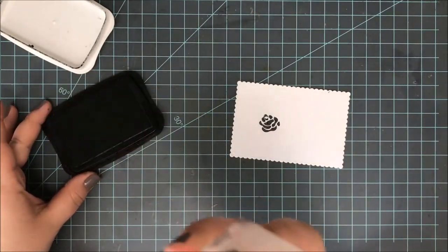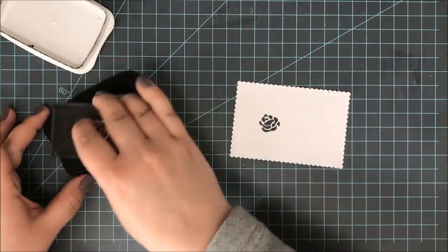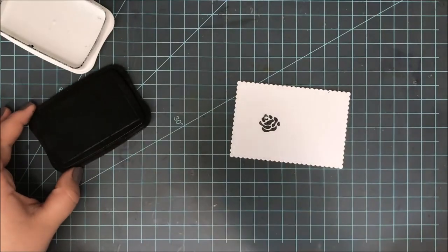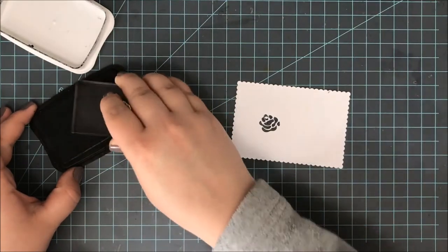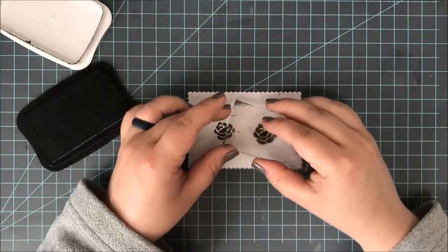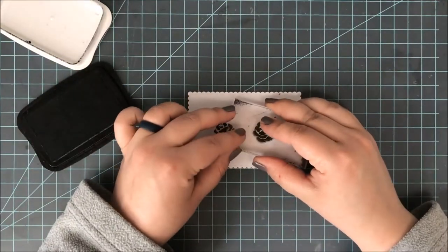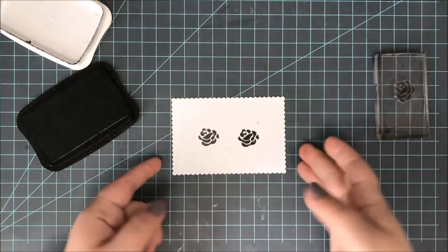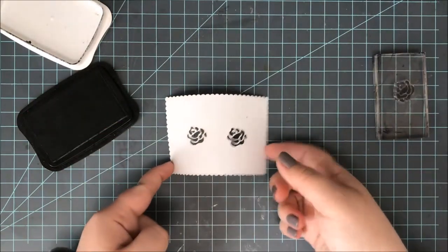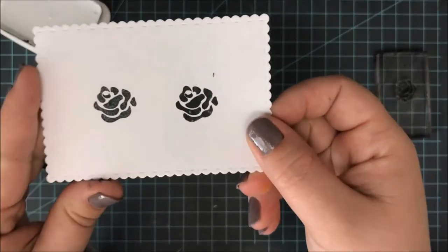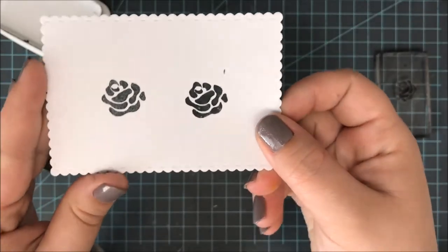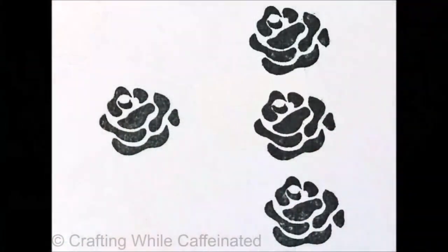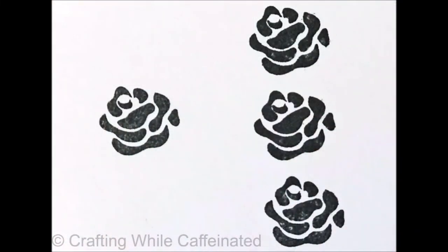Now I'm going to go ahead and re-stamp this and show you how much better it stamps, but you do want to let it settle a little bit first. Here I'm not letting it settle. As it settles, it's going to get even better. So give it about 10 minutes for that ink to settle in. And there you can see how much of a better solid stamp I get with just that one re-inking.